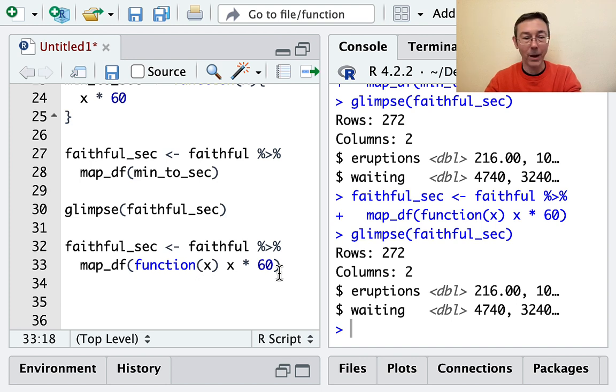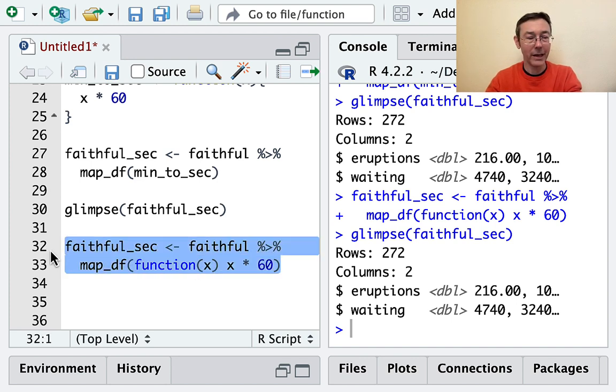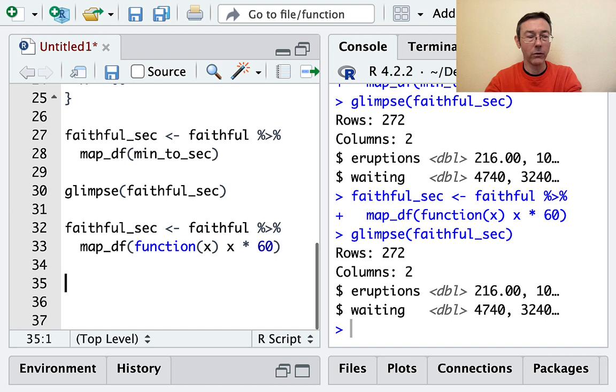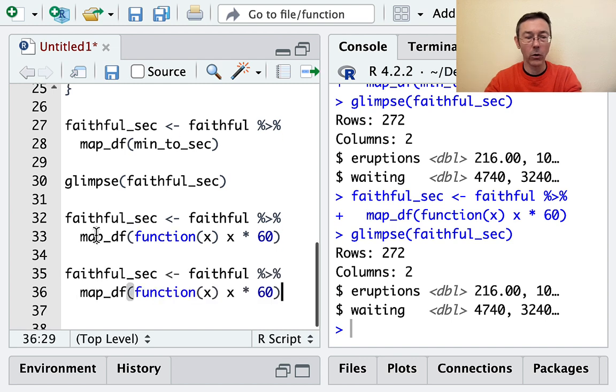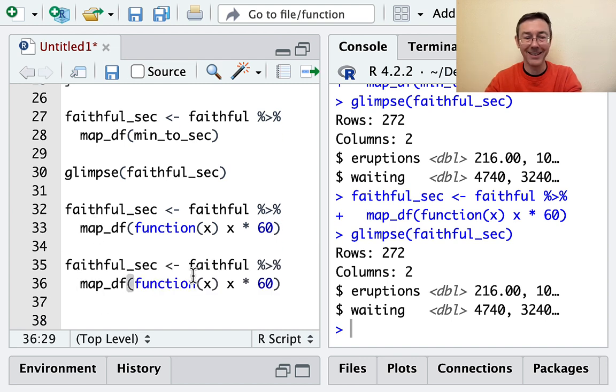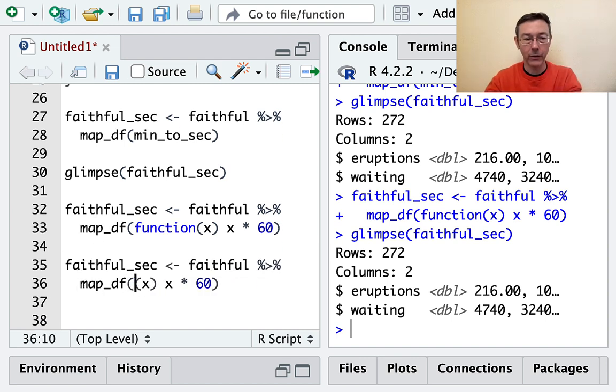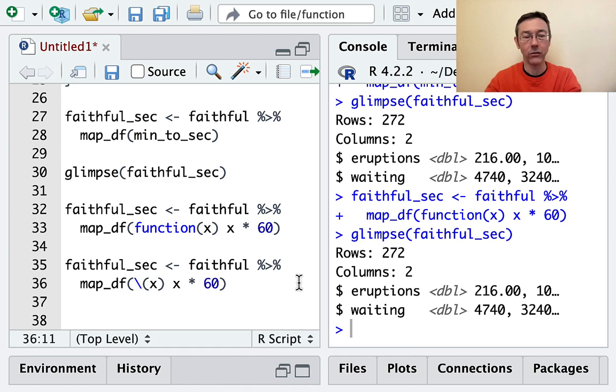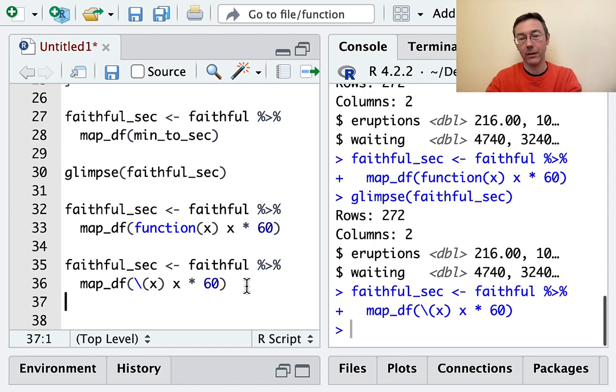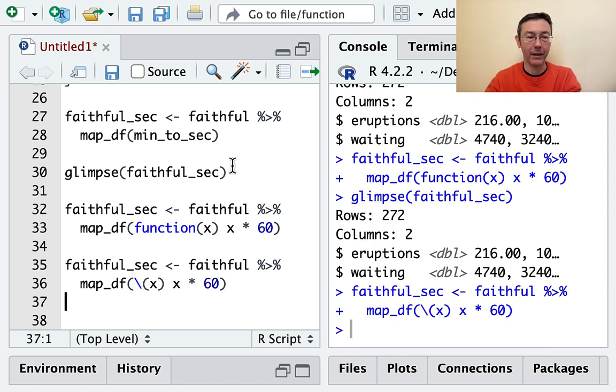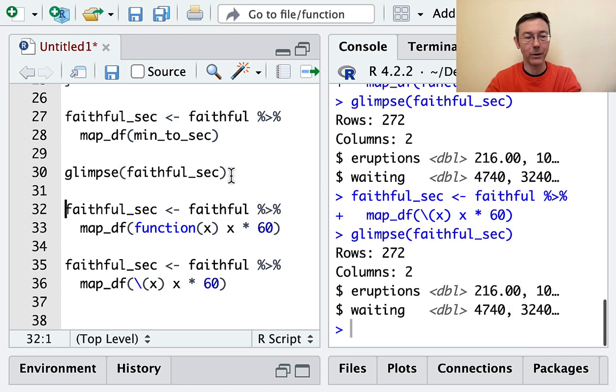The short form syntax is just like this: function of x, x times 60. You get tired of writing out 'function' all the time, and so as of just a few versions ago, R provides a nice short syntax - this wave syntax, just slash of x. That'll be exactly the same as we can see here.